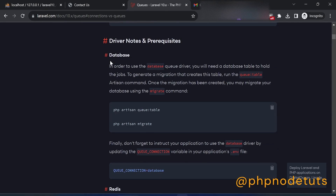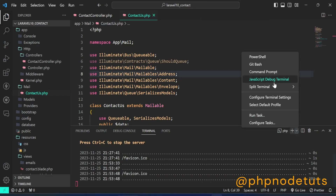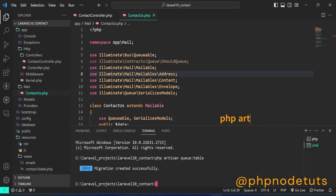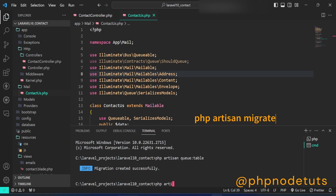Here you can see that in order to use the database queue driver, we will need a database table to hold the jobs. To generate a migration that creates this table, we need to run the php artisan queue:table command, and then we need to migrate the database. Copy this command, open a new terminal, paste the command, and then type php artisan migrate to migrate the database.